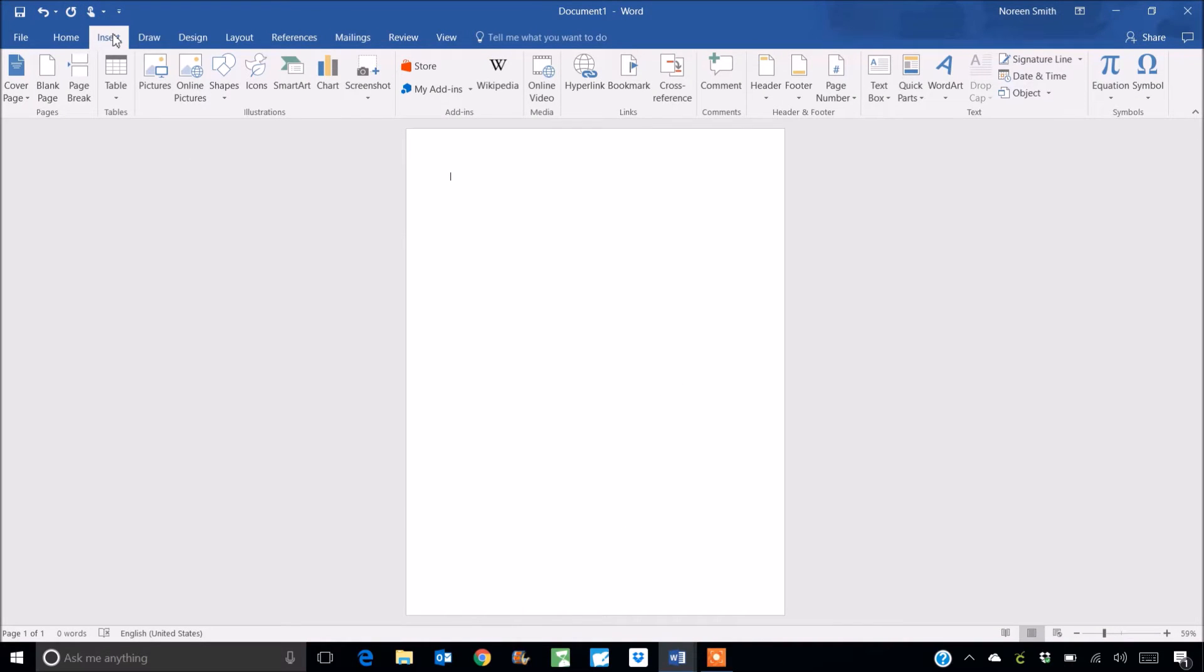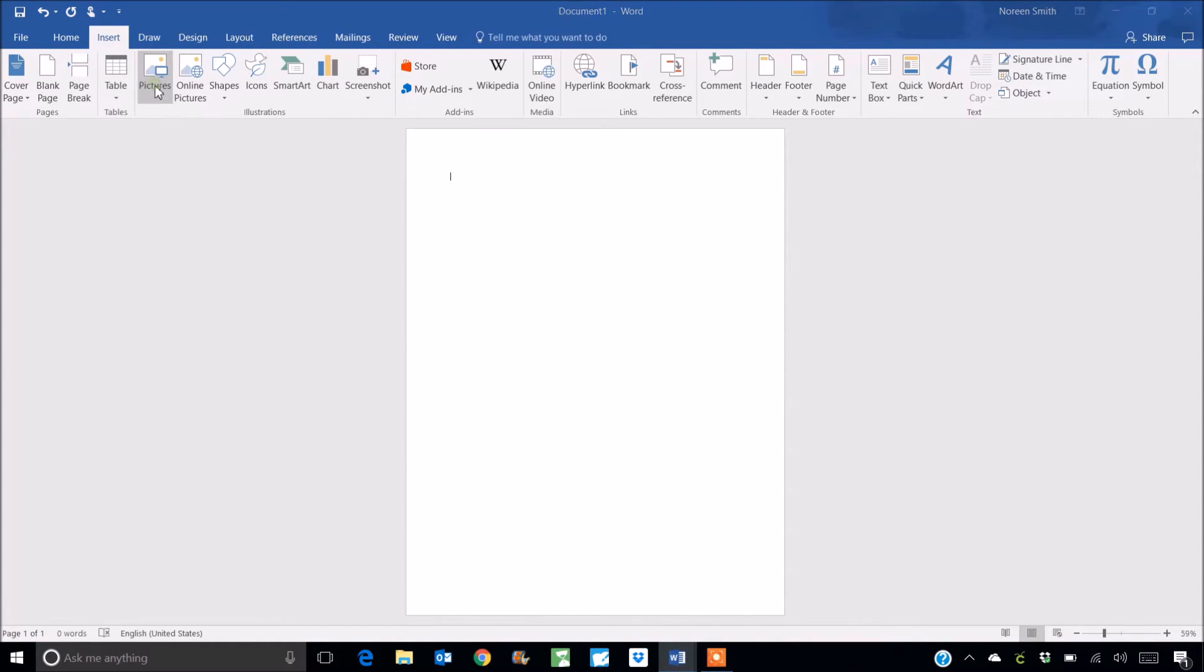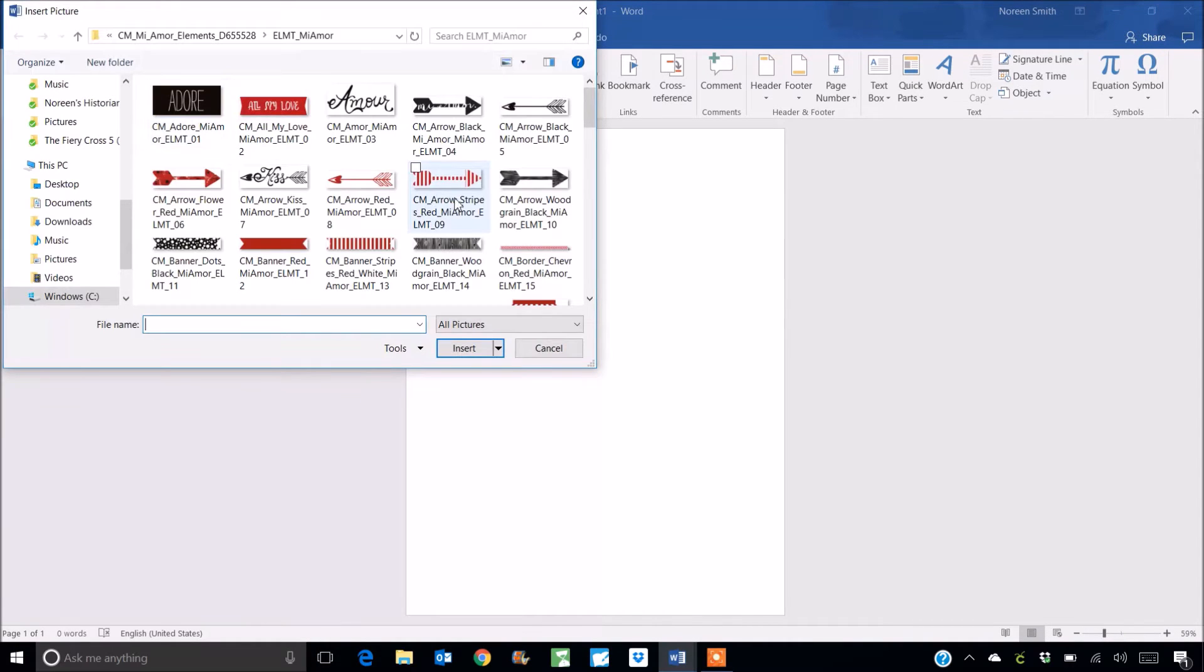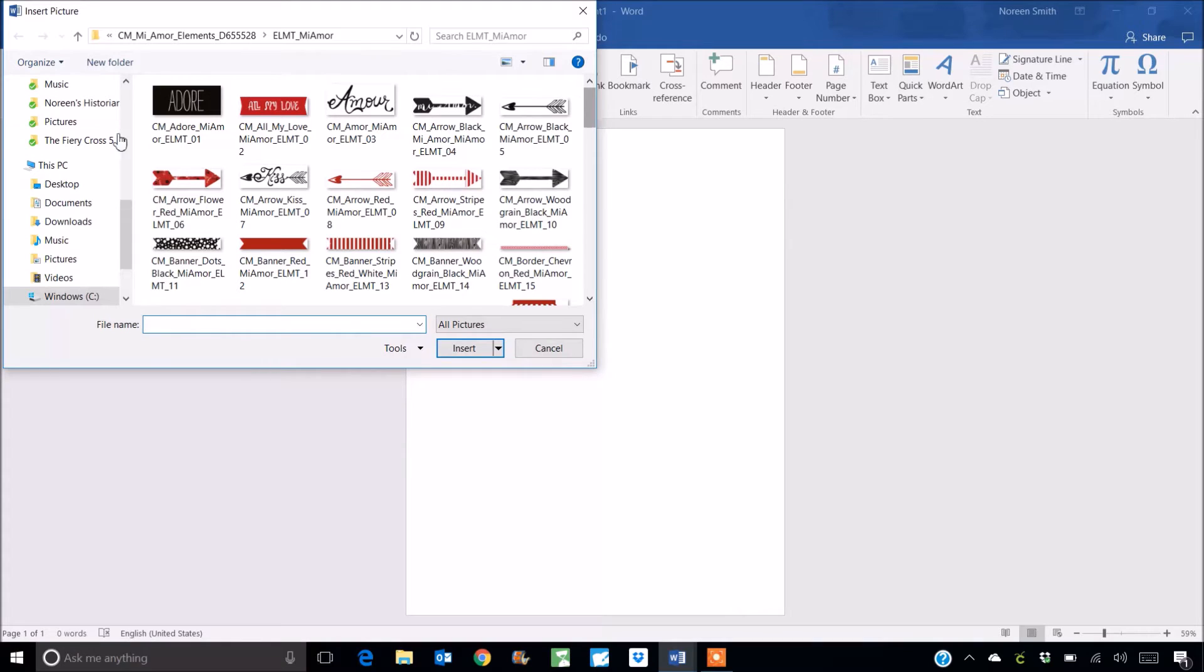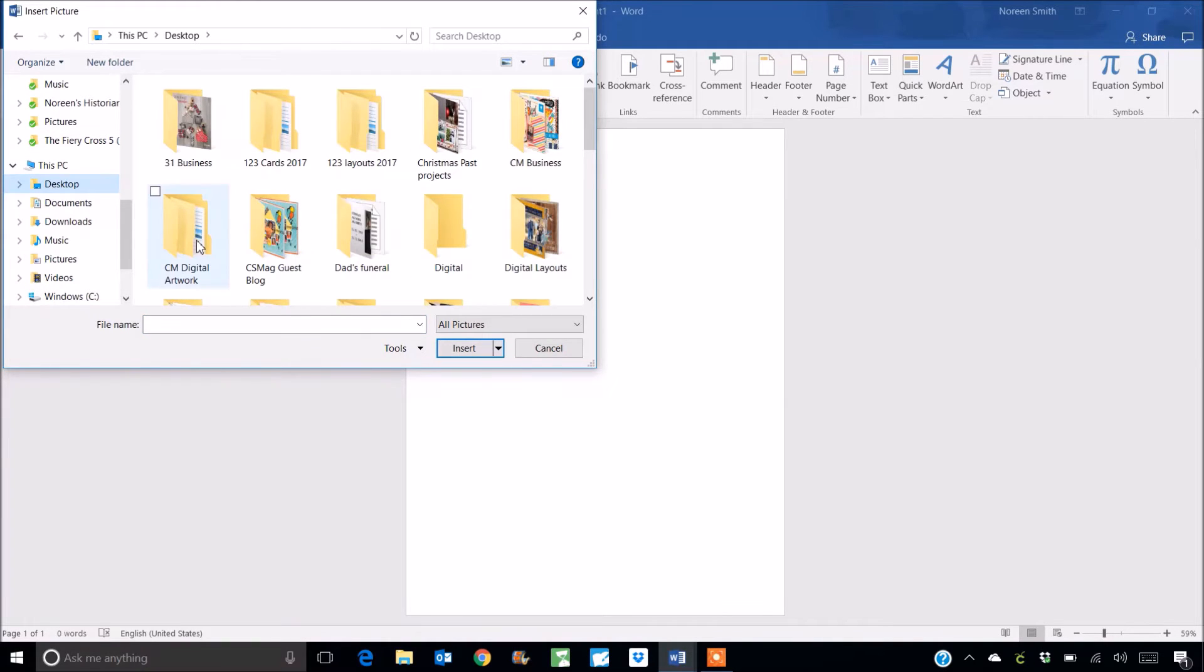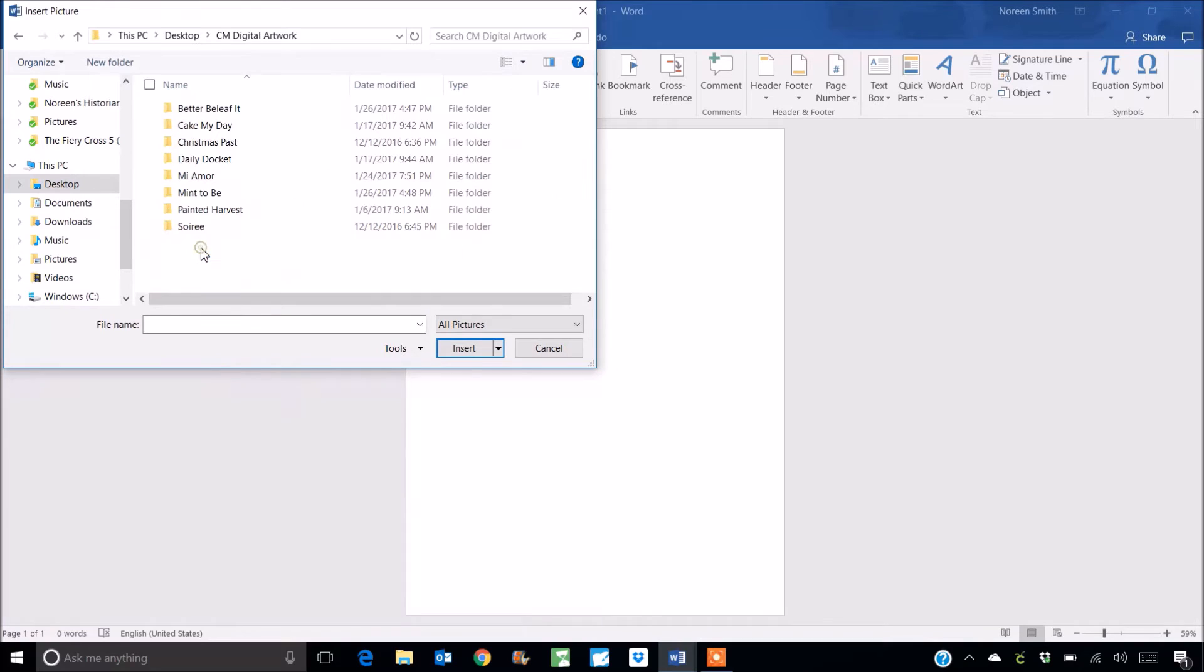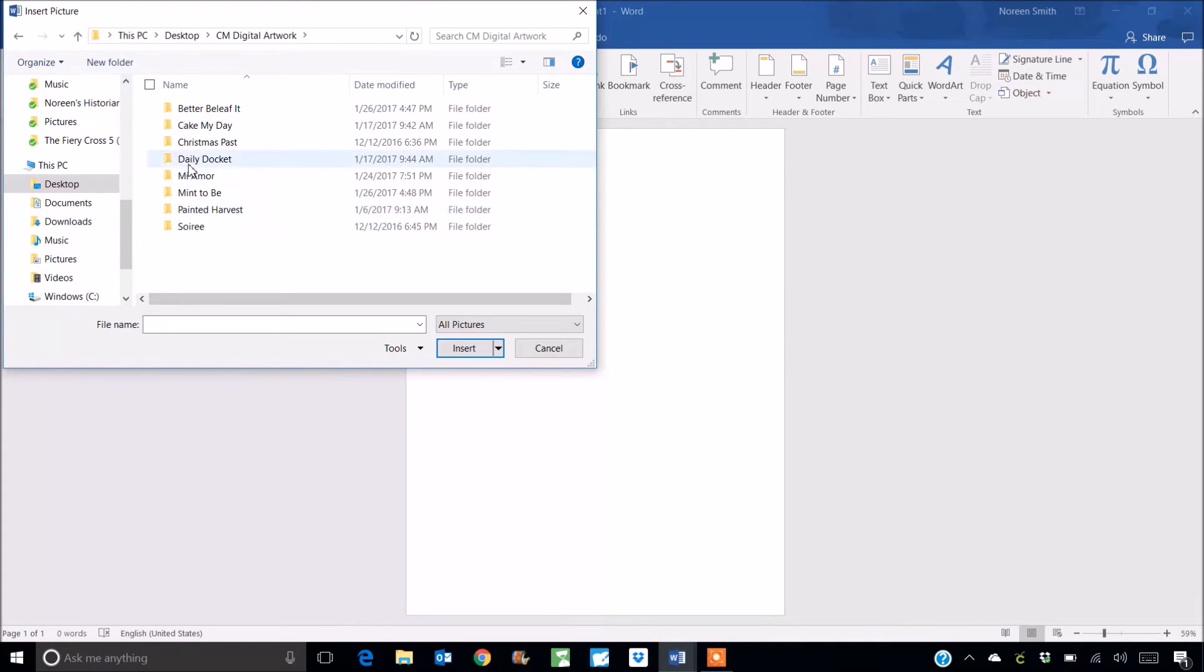So you can see that we've got an insert tab here. We're going to click on insert and pictures. Now this is obviously coming right up to my Mia Moore artwork from Creative Memories, but once you purchase the artwork and download it onto your computer you'll want to save it somewhere where you can find it easily. For me I keep it in a folder on my desktop and inside that folder I have multiple folders, one for each collection. So here's my Mia Moore folder.